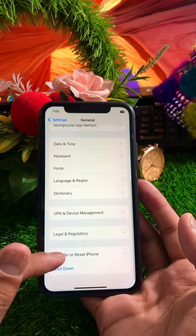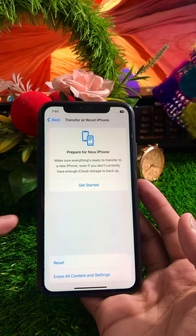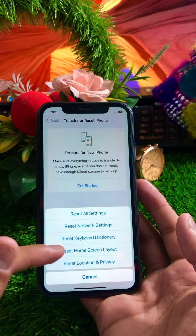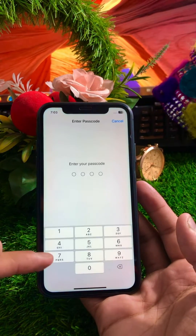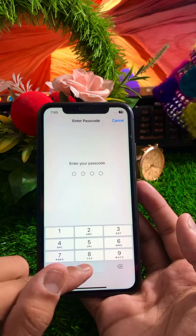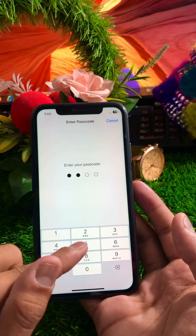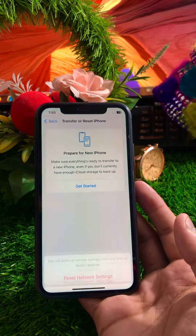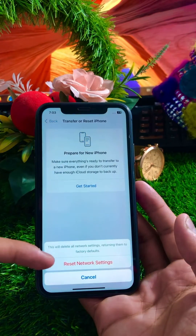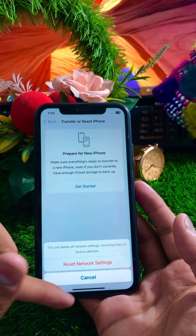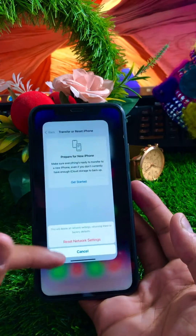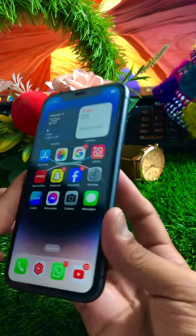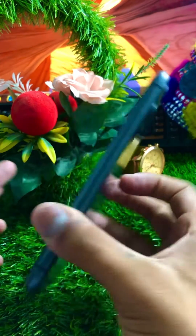Another method is to go to your iPhone's General settings, tap on Reset, then tap on 'Reset Network Settings.' Enter your passcode and confirm. Once you've done this, go back to the home screen and check if your problem has been fixed.